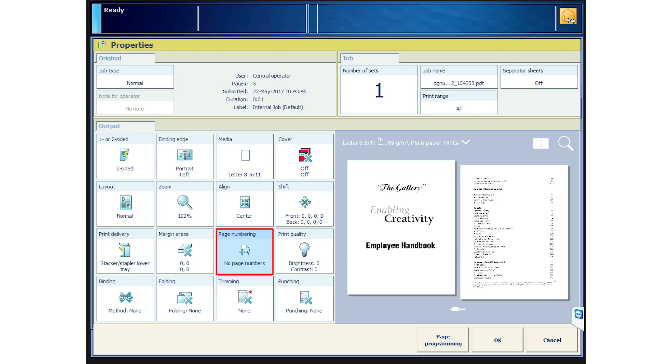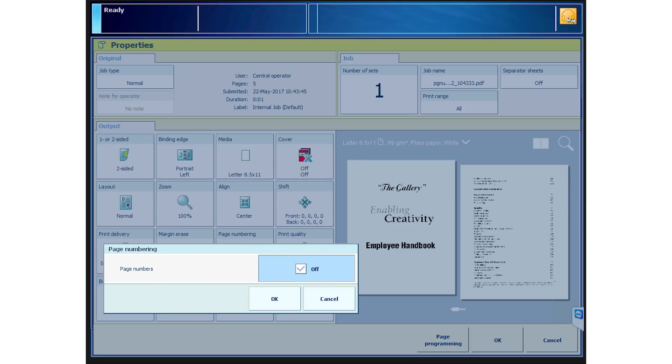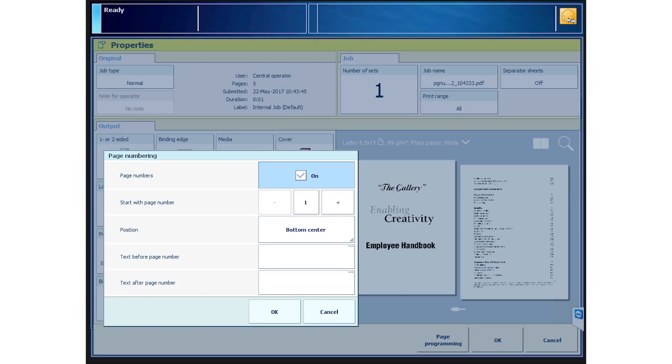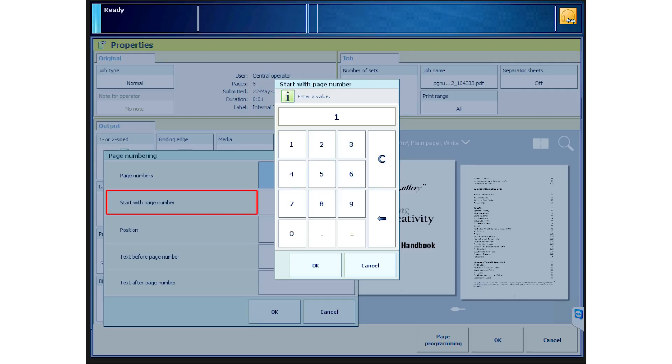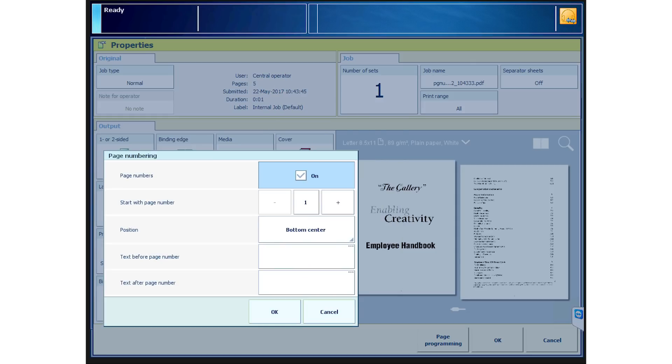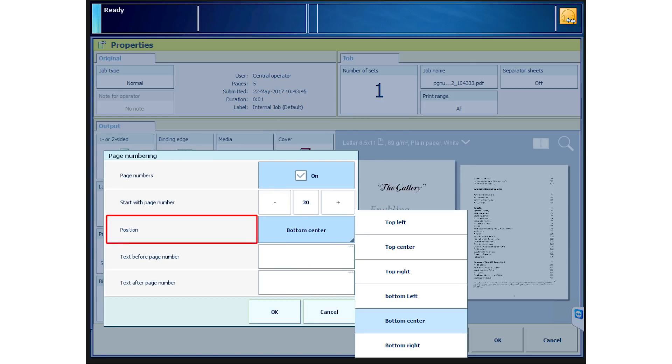When you touch Page Numbering, you get a drop-down menu that then defaults to On. You can turn this off if you'd like. You can choose the starting page number. This is great because you might have scanned something else already and now need to start from the end of that job. So let's start at 30. Then set the position on the page where you'd like the number to appear.